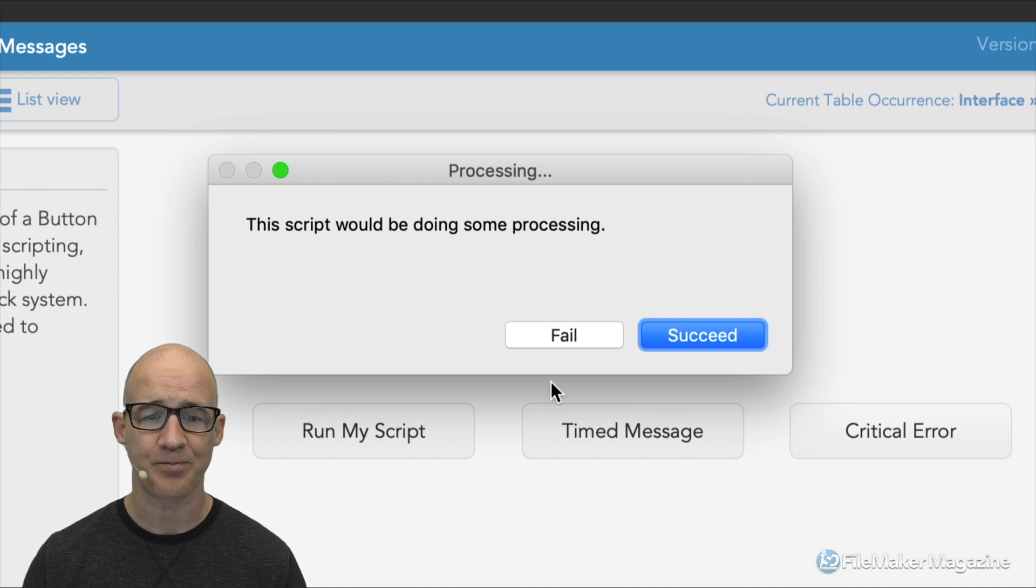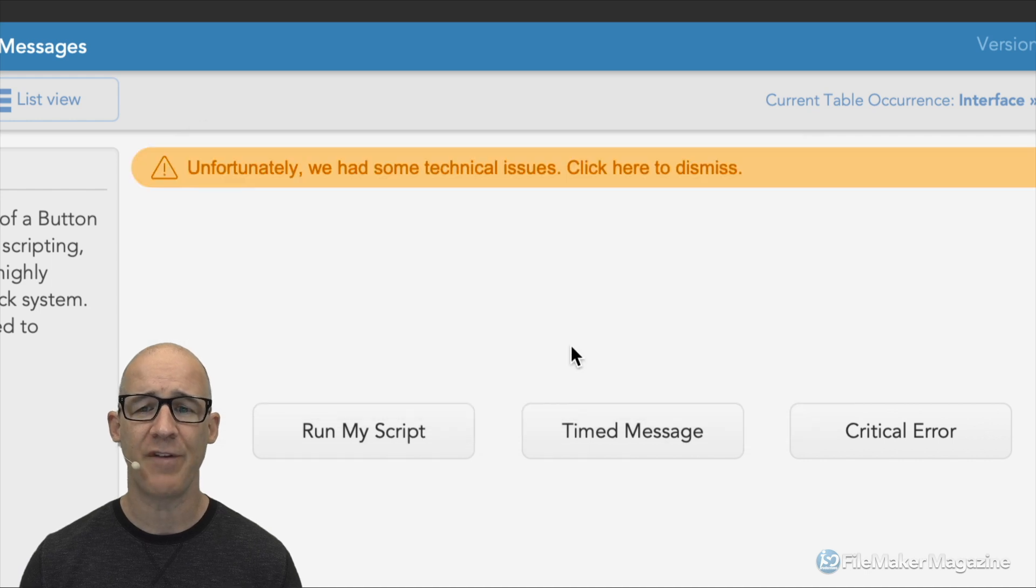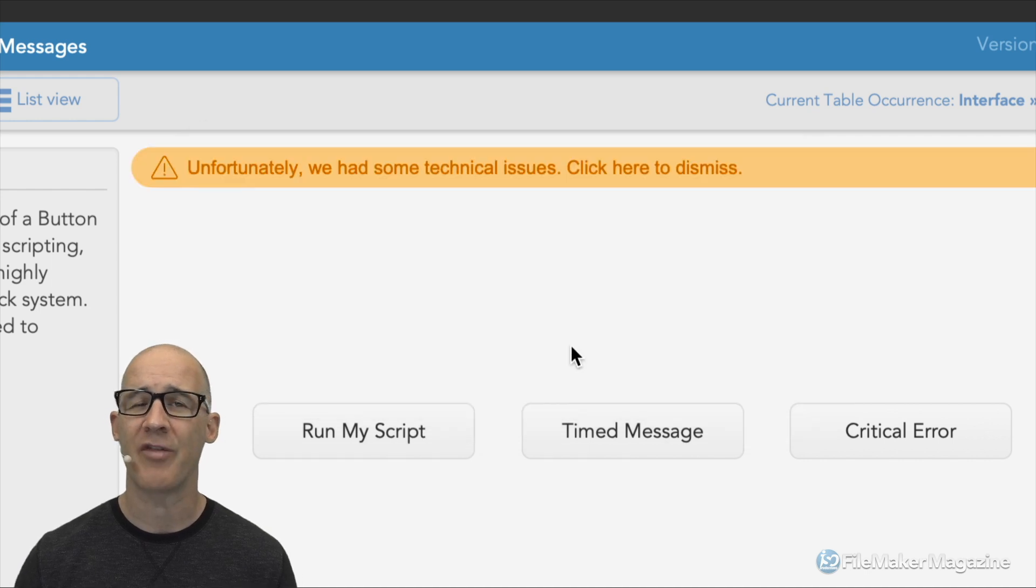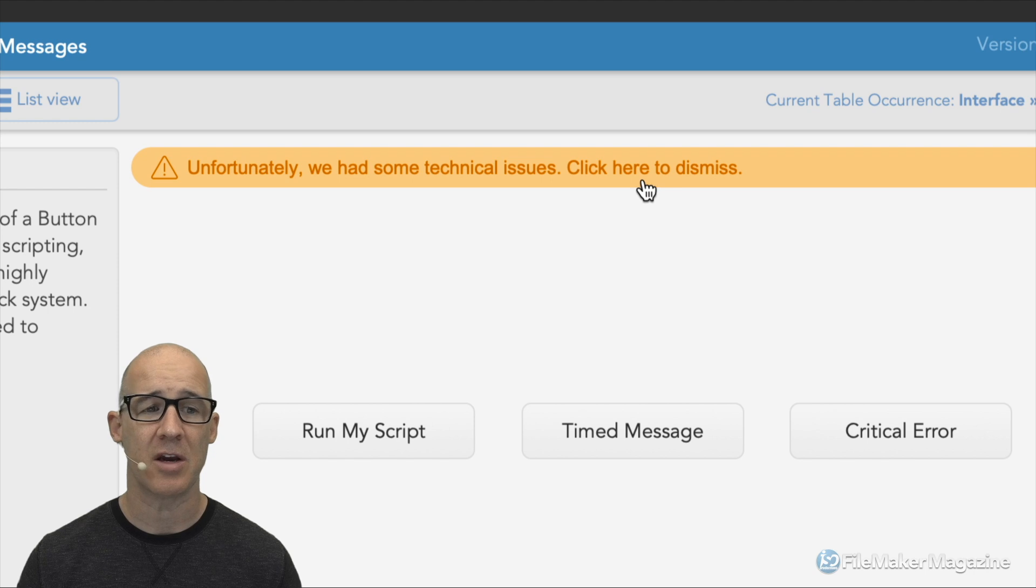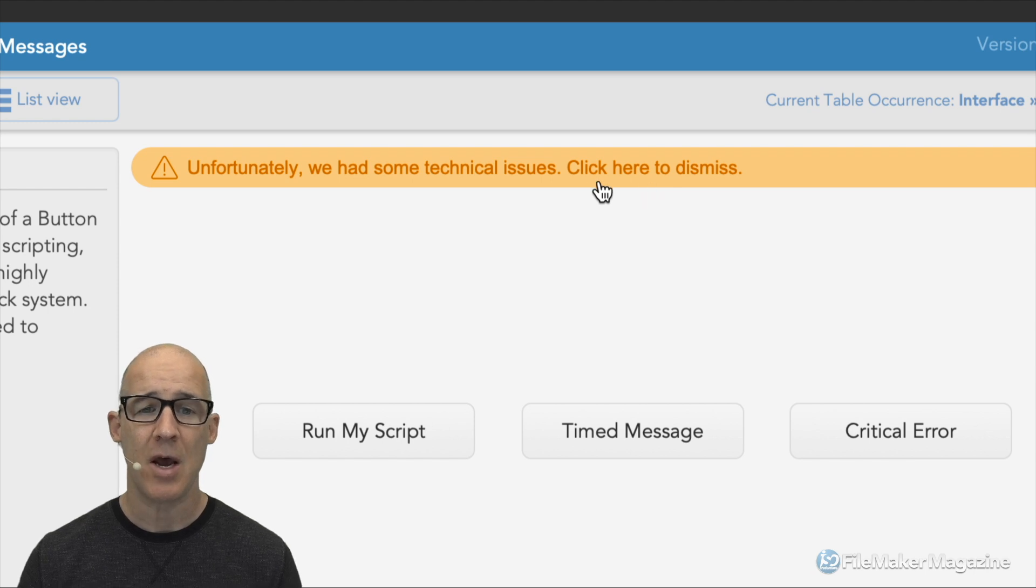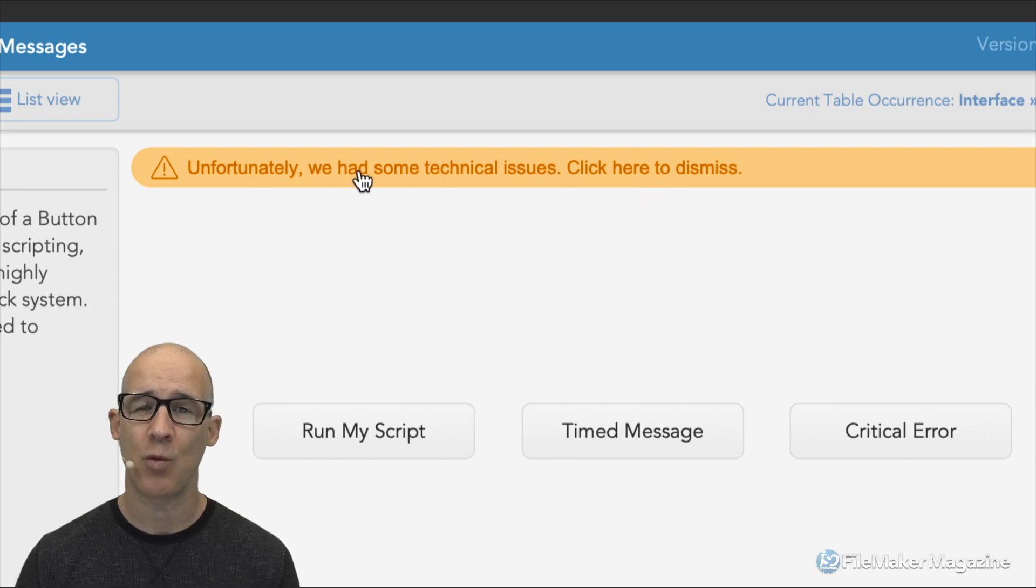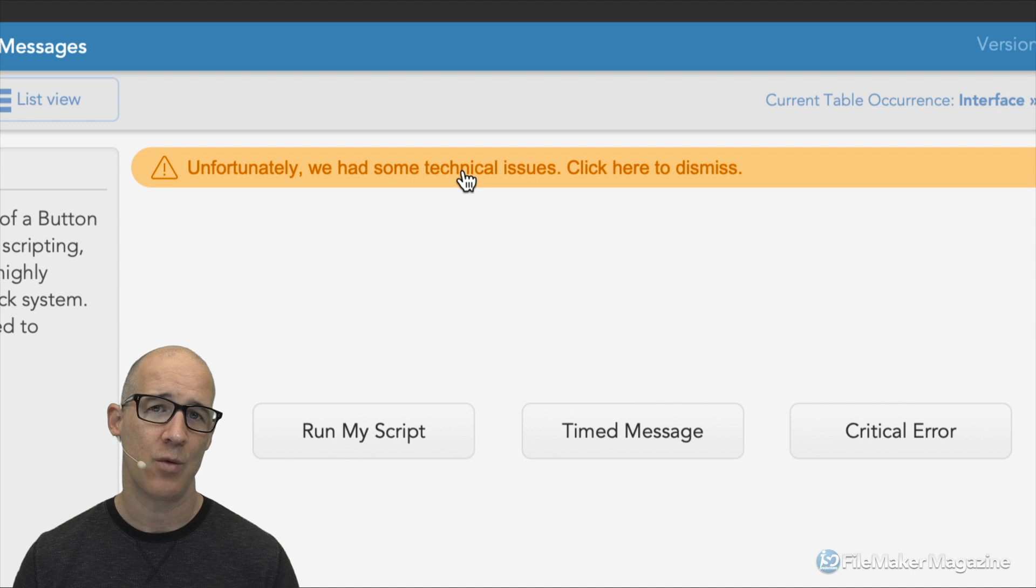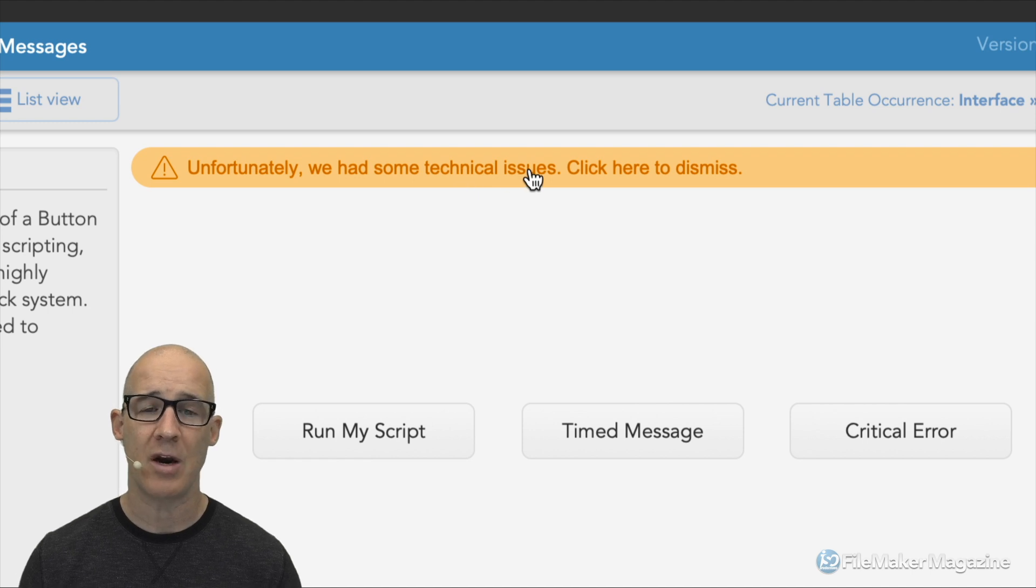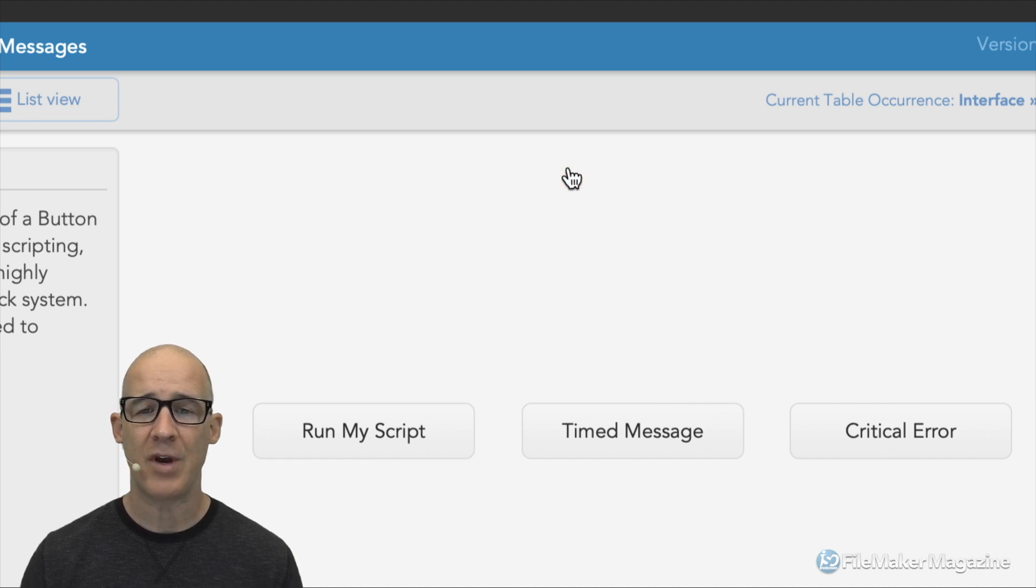You can see right here I say click here to dismiss. Simply clicking this gets rid of it. So it forces the user to acknowledge the message that came on screen. Let's run that again. This time we'll fail and we can see that we've got a different message. Again, we need to simply click here to dismiss, but at least we forced the user to read this when it comes to errors.